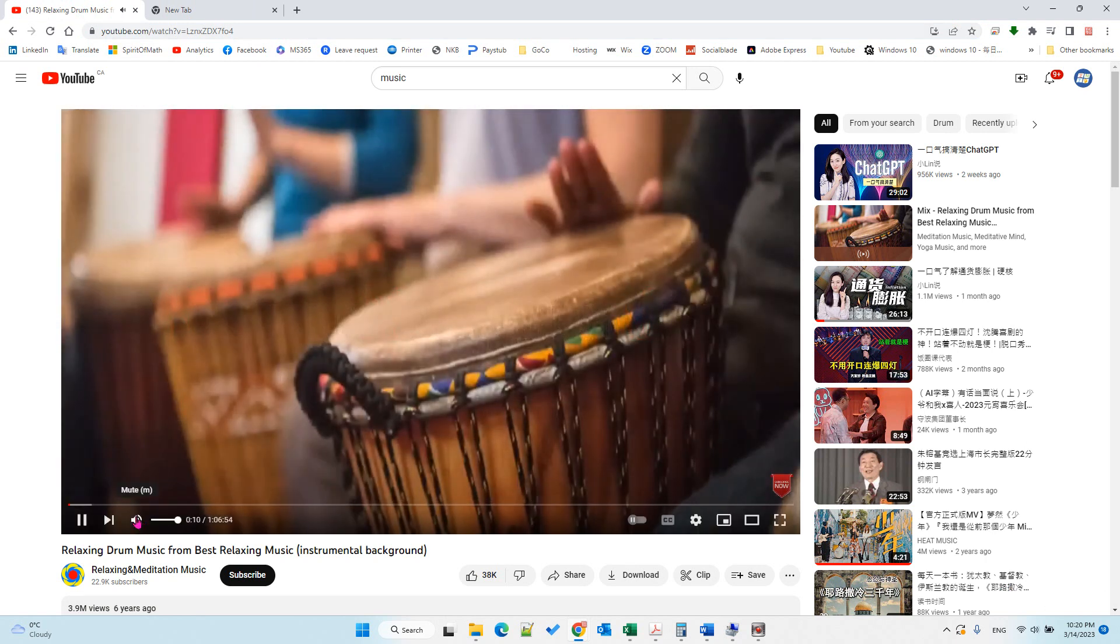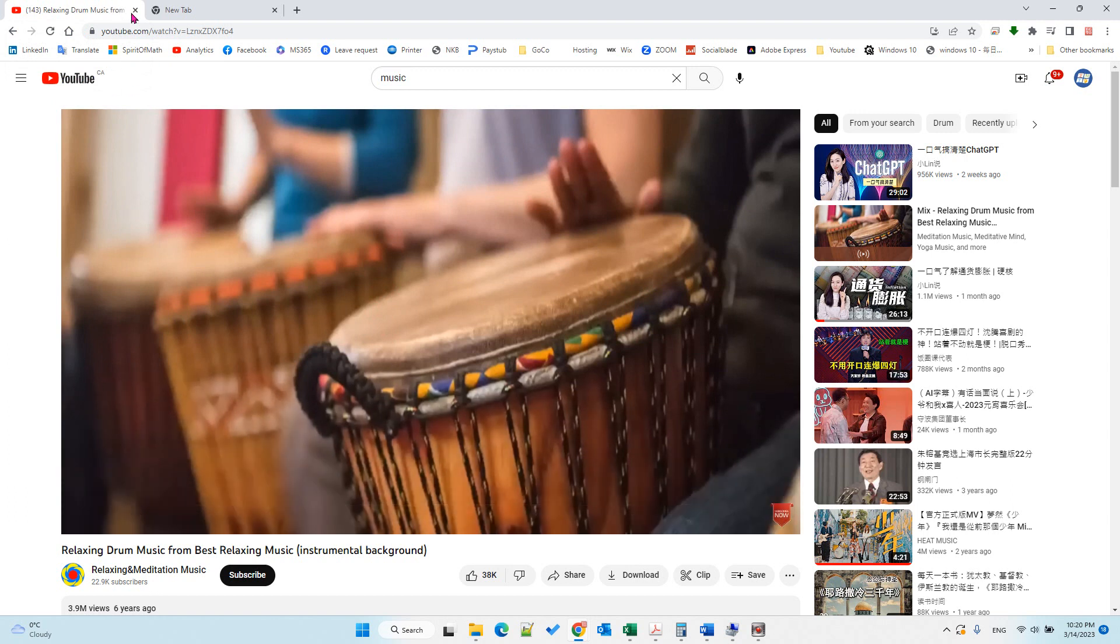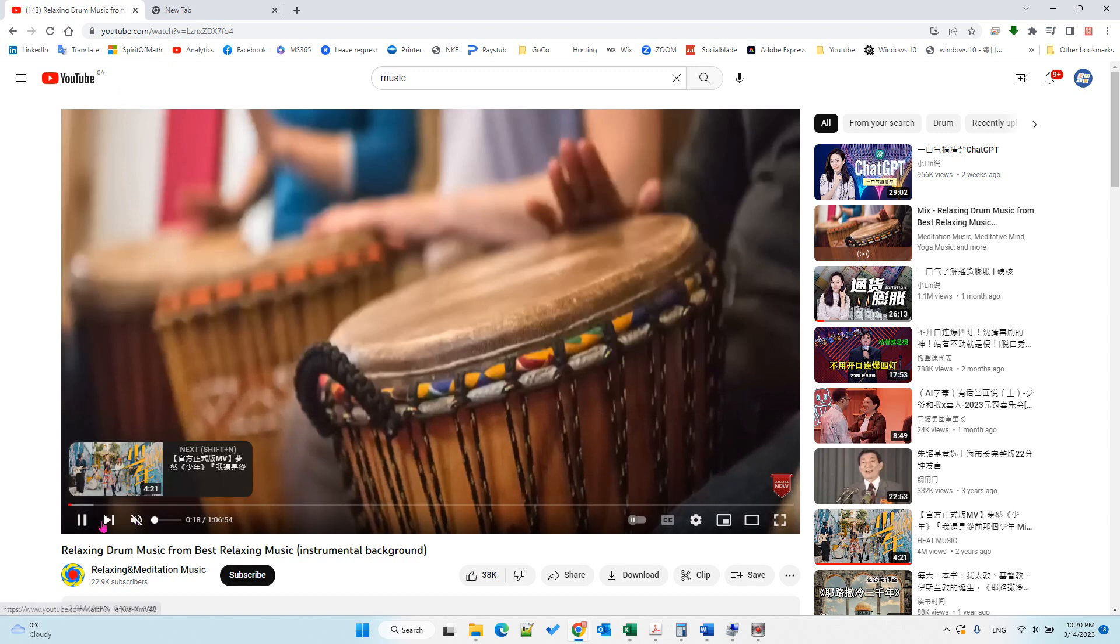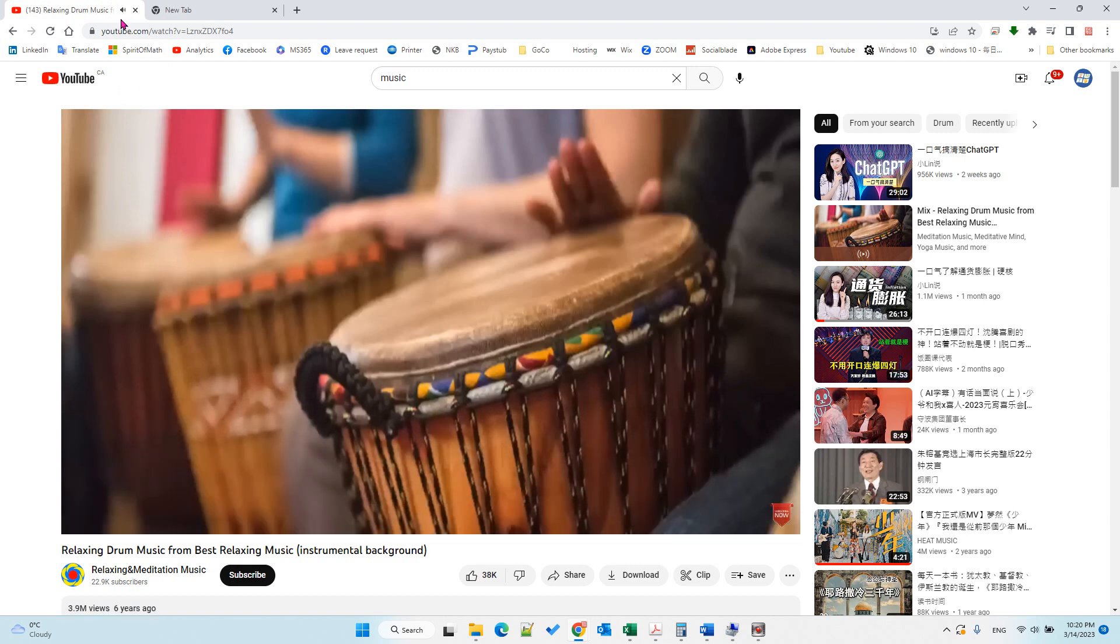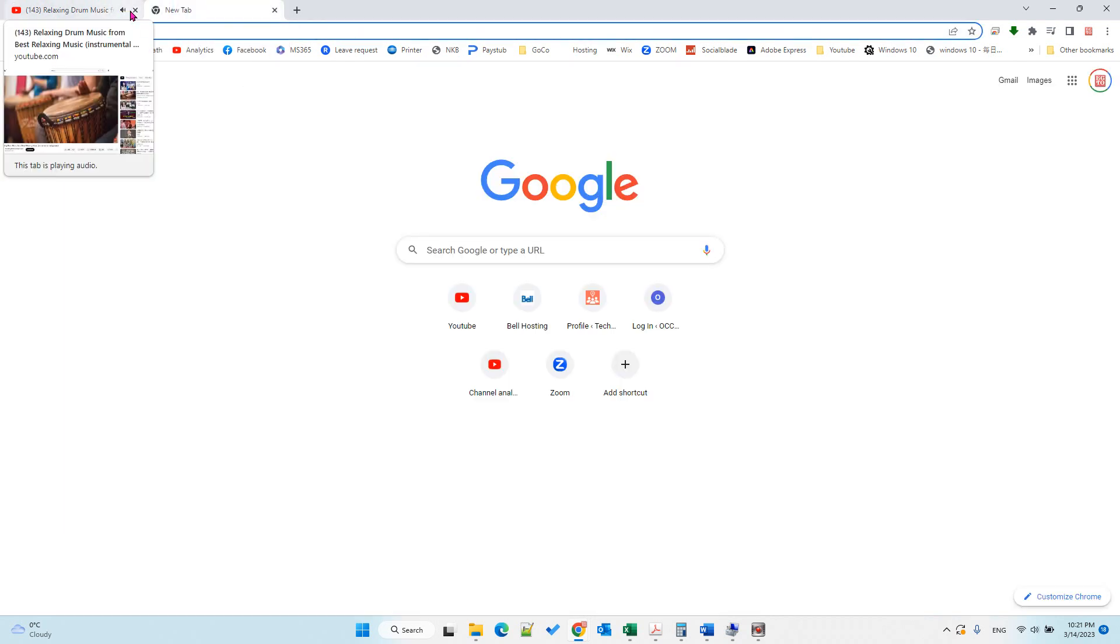So for example, if I play a YouTube video, you can see here you have the icon. That means it's playing audio on this webpage.